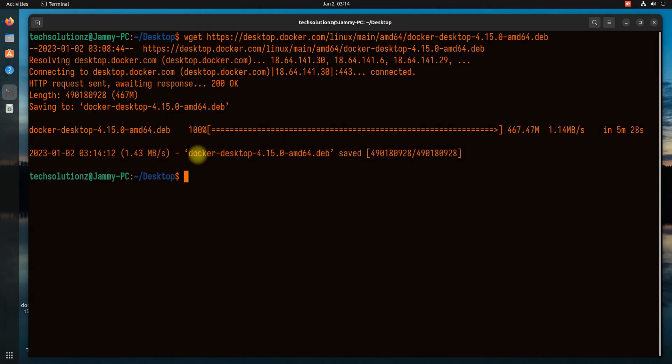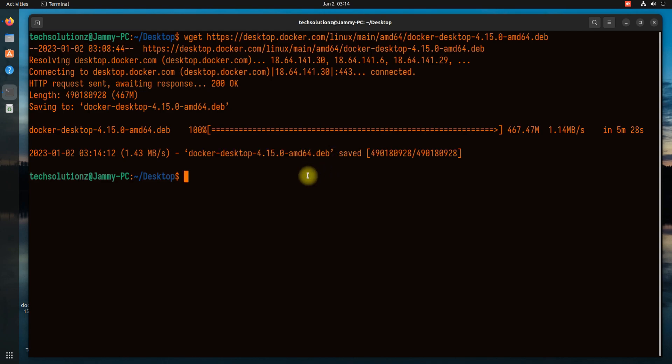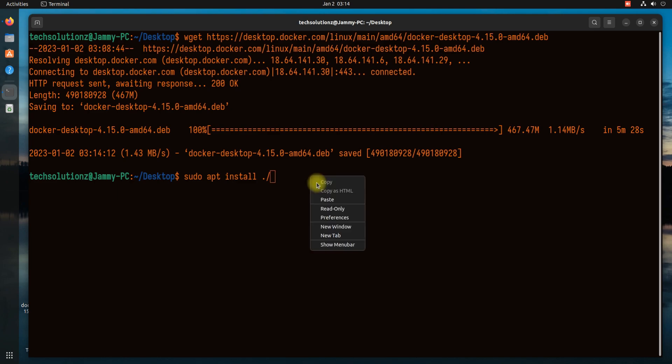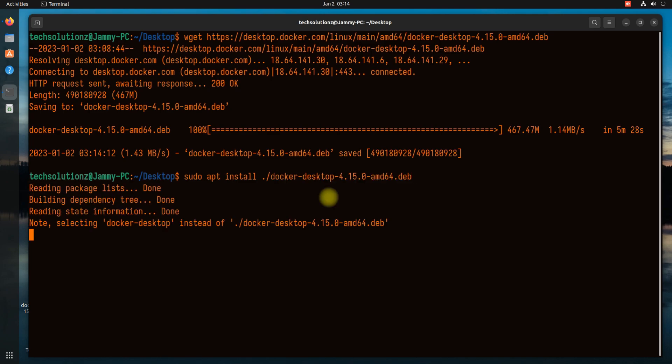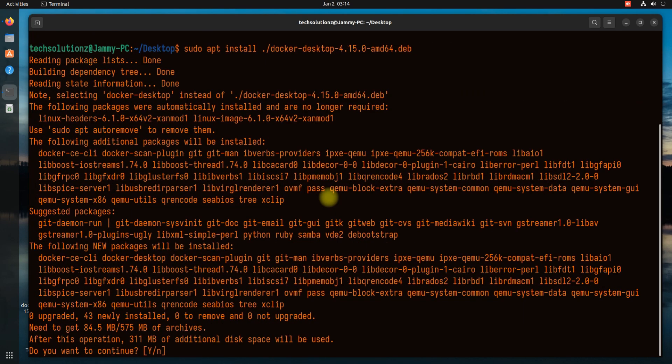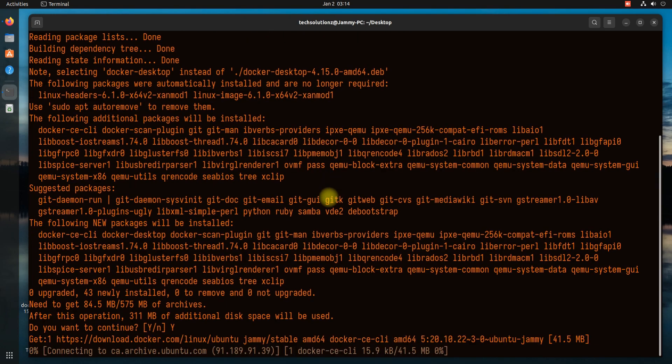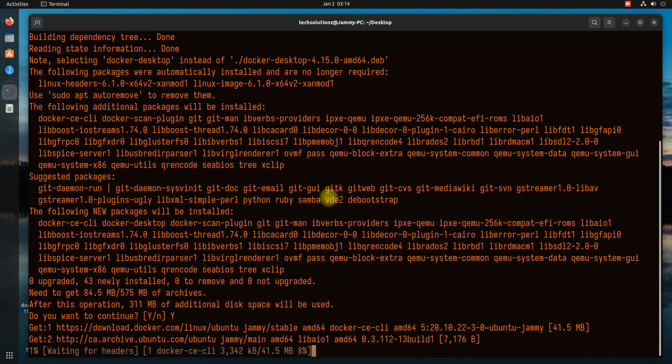Once you got it, install it as shown. This may take a while.